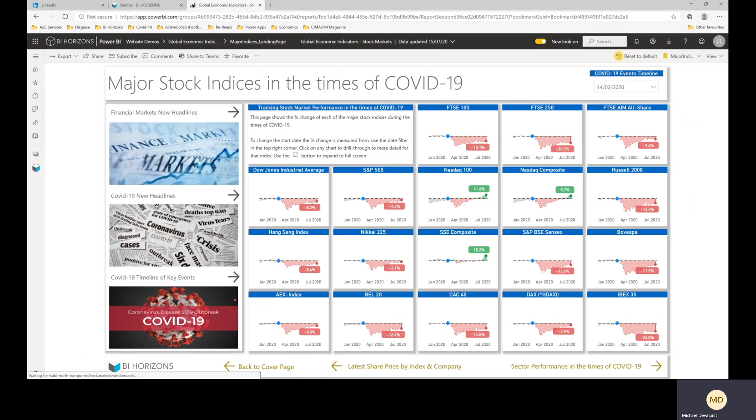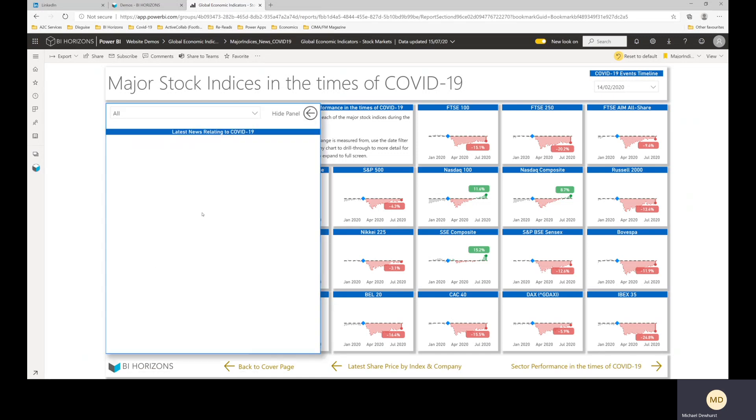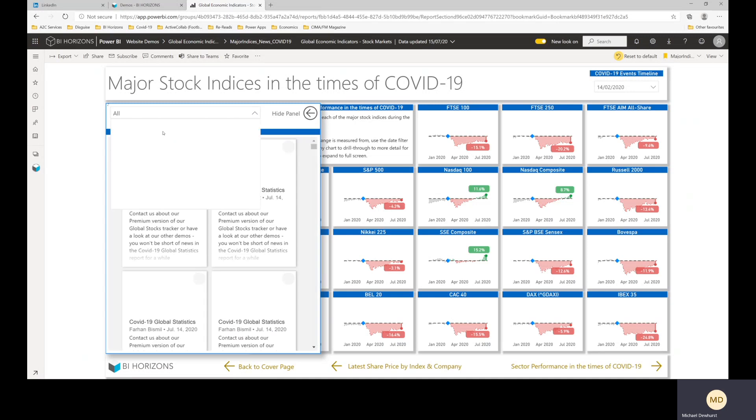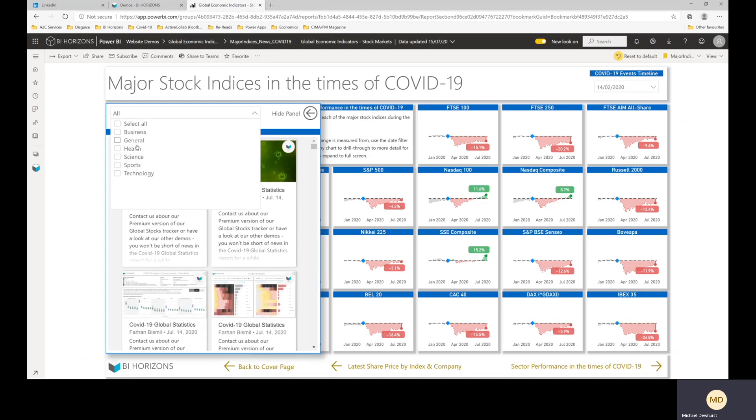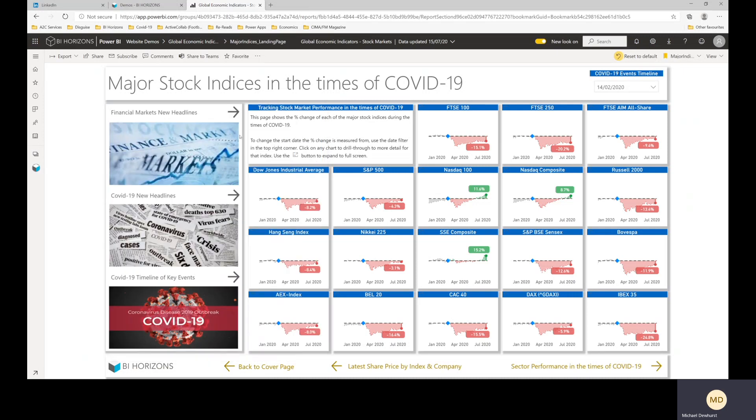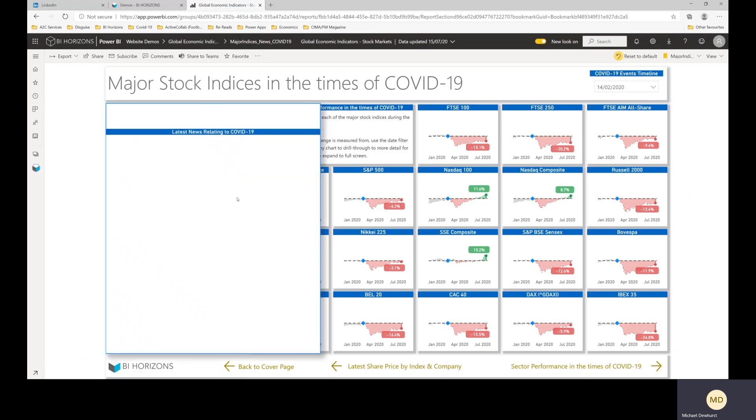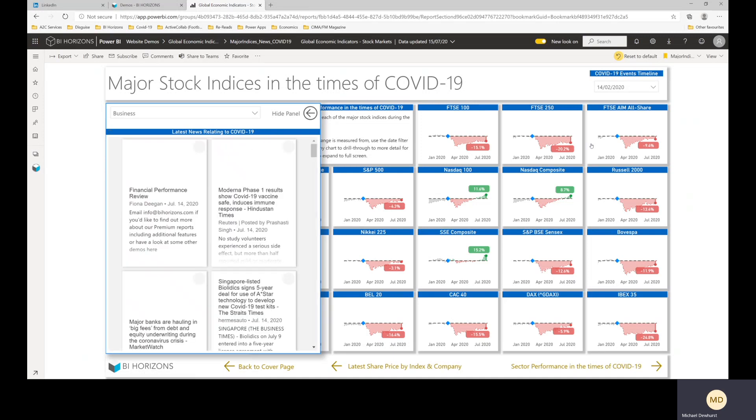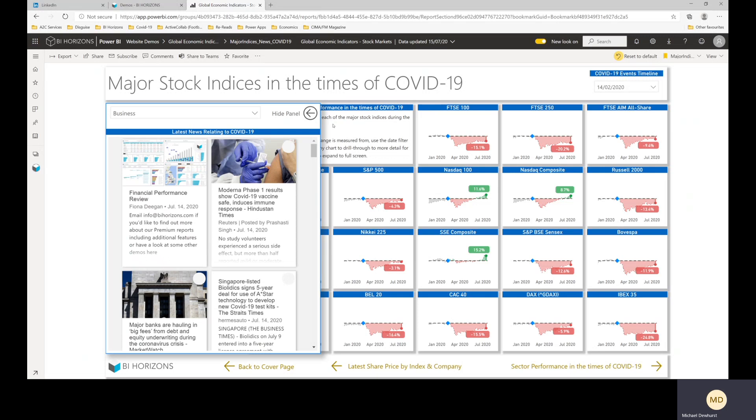And then we've got COVID-19 headlines here across a range of categories. So we've got business, we've got general health, science and sports, technology. So we've got on the business news. This is news relating to COVID, so it's business news relating to COVID as opposed to any particular index.